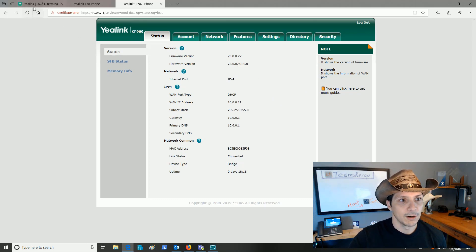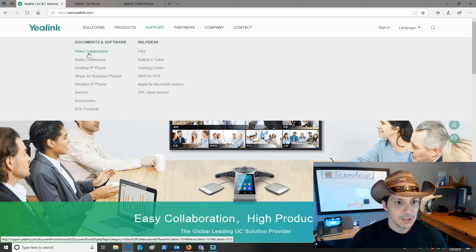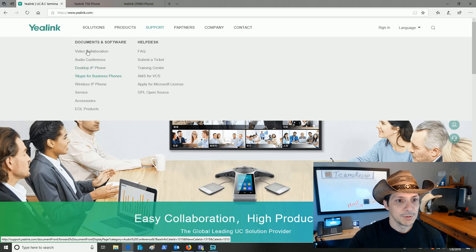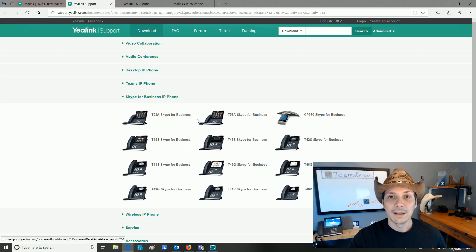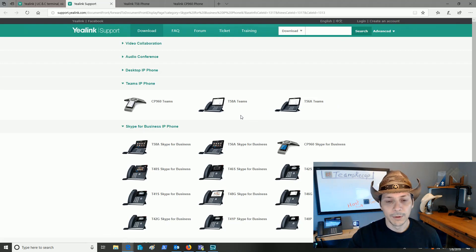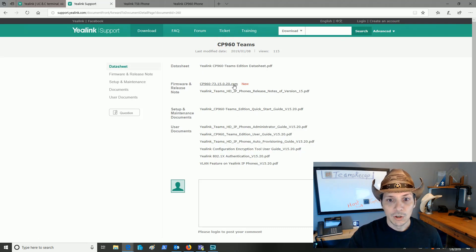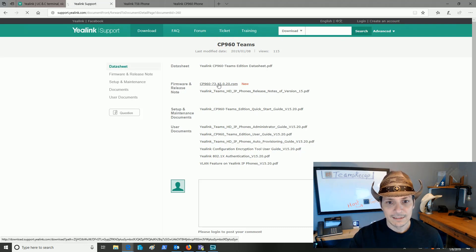Let's take a look at where we can actually get that firmware. If we head on over to the Yealink website at yealink.com, we go under Support, and then under Documents and Software, we can see all these different options: Video, Collab, Audio Conference, Desktop, Skype for Business. Let's click on the Skype for Business IP phone. Now remember, we're upgrading from Skype for Business to the Teams interface. If we look right above here, we see we have Teams IP Phone now listed on the website. Underneath the Teams IP Phone, we've got the CP960 as well as the T58A and T56A — the new IP phones for Microsoft Teams that Yealink also demoed at Microsoft Ignite in 2018. We click on CP960 and we see a datasheet, release notes, setup and maintenance documents, and a brand new firmware release listed right here, so you simply click on it and save.